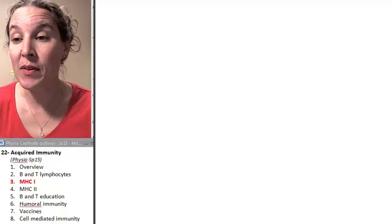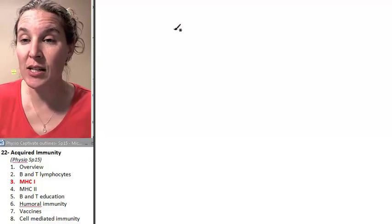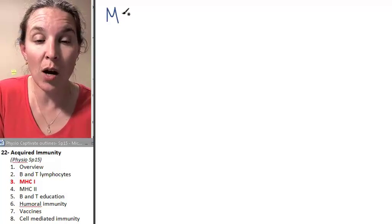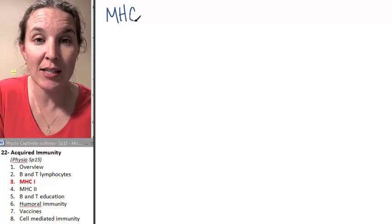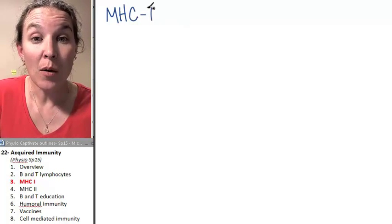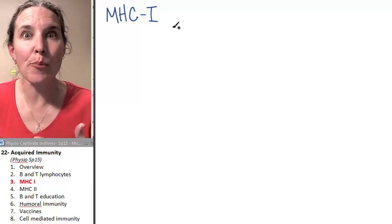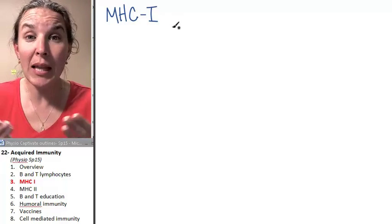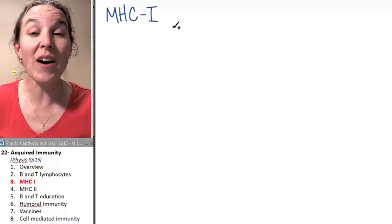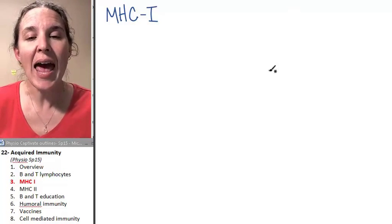Remember that the MHC — the major histocompatibility complex, MHC — is basically a protein platform that provides information about what's going on inside a cell.